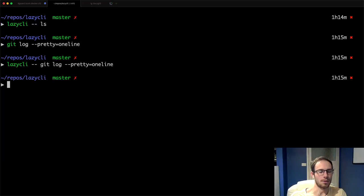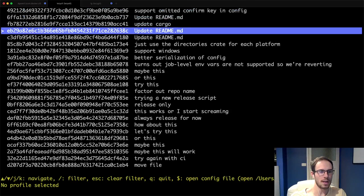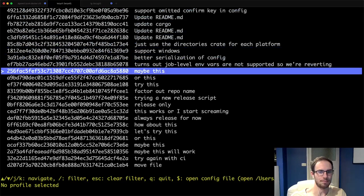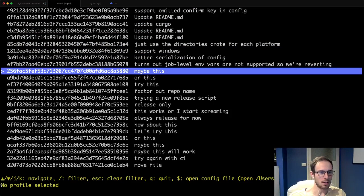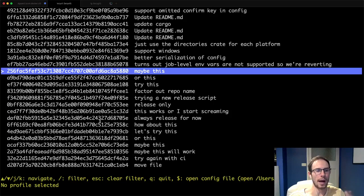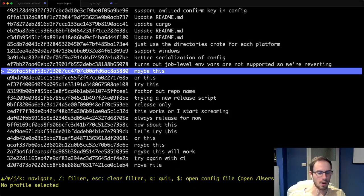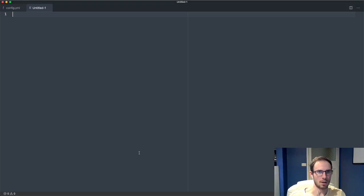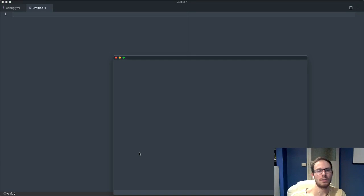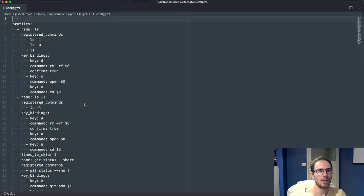So how do I do that? If I open this program it's saying no profile selected, so it doesn't have any key bindings configured for this specific command. I'm going to open my config file using the dollar sign.